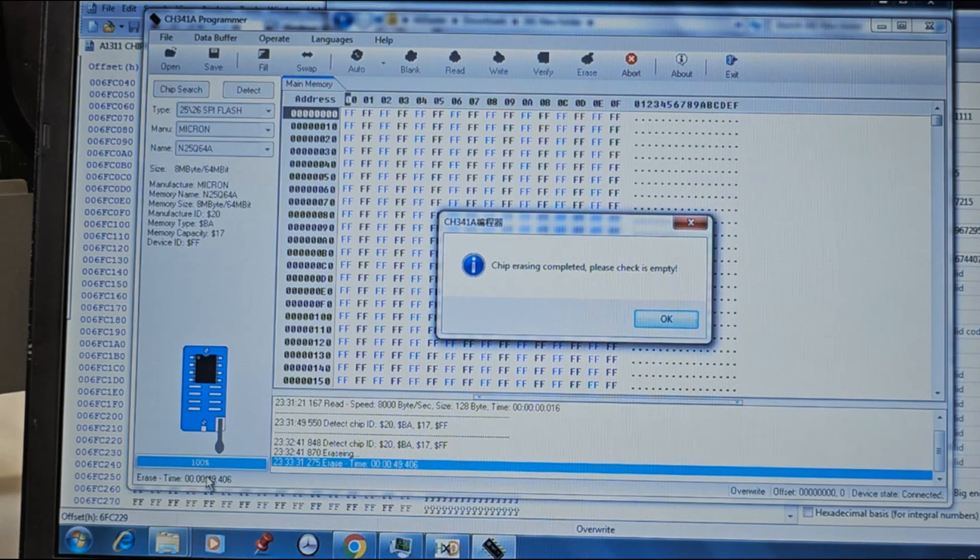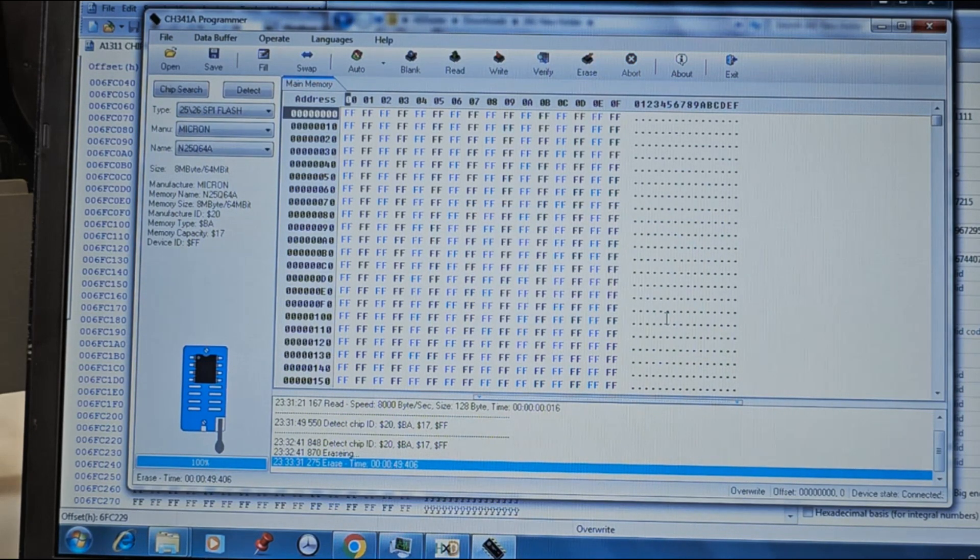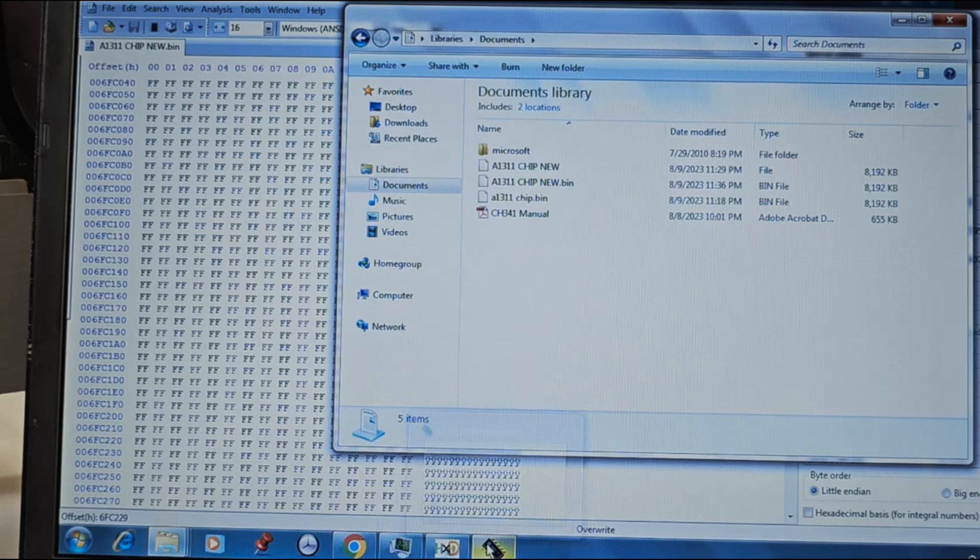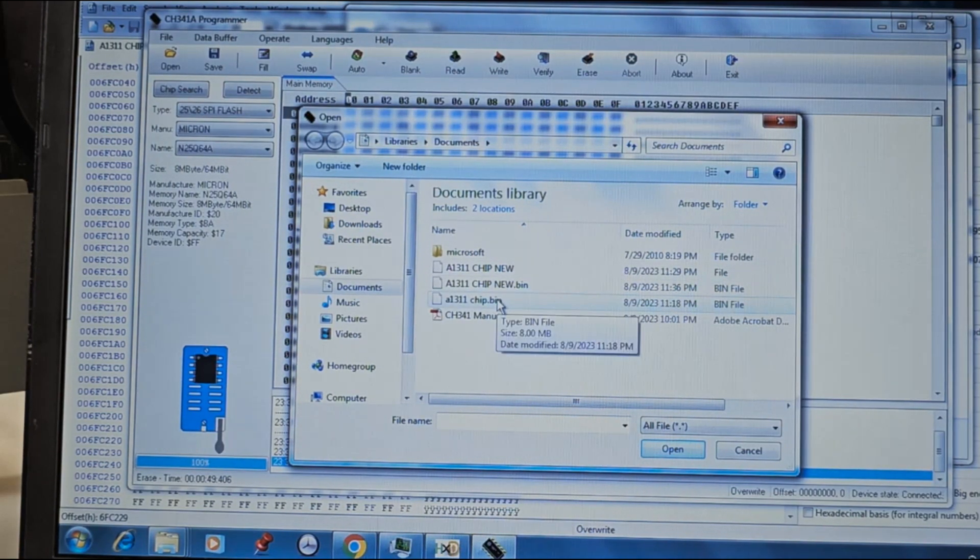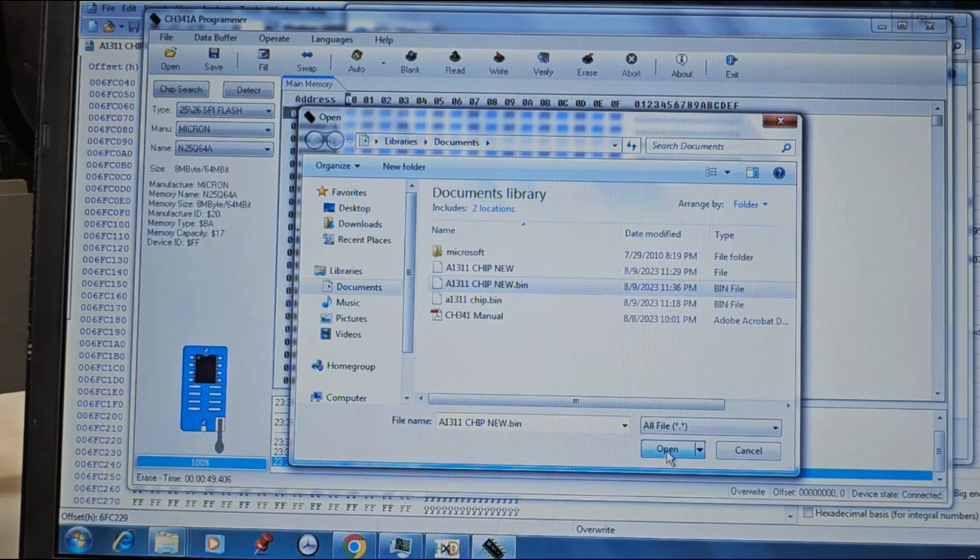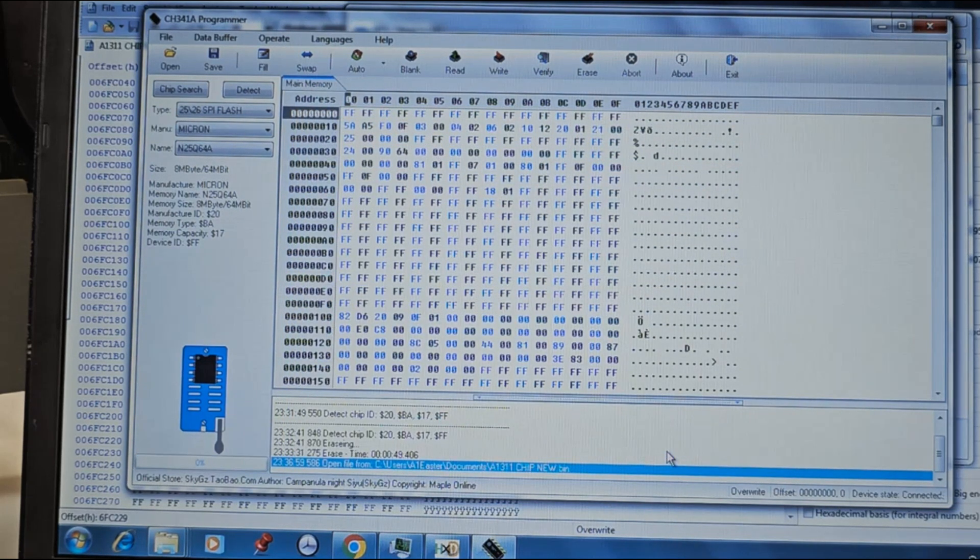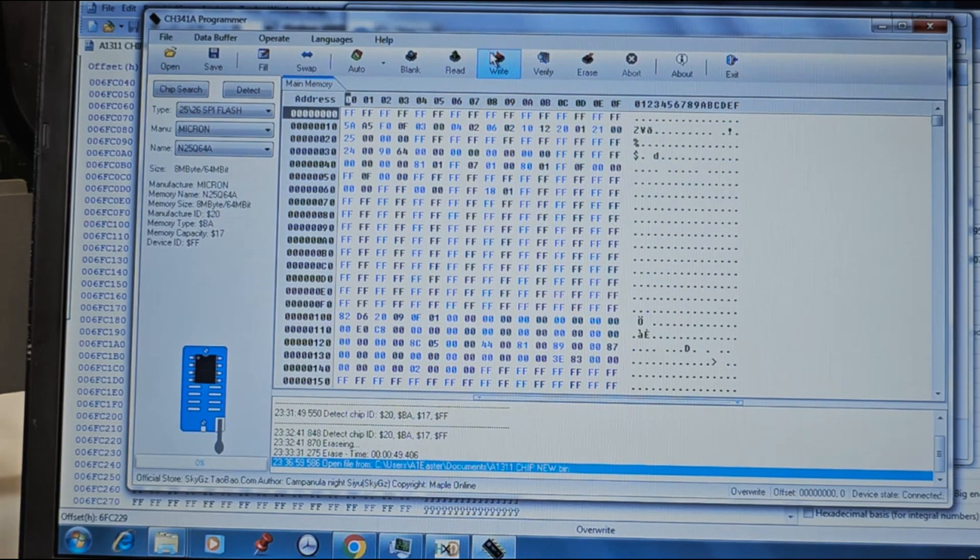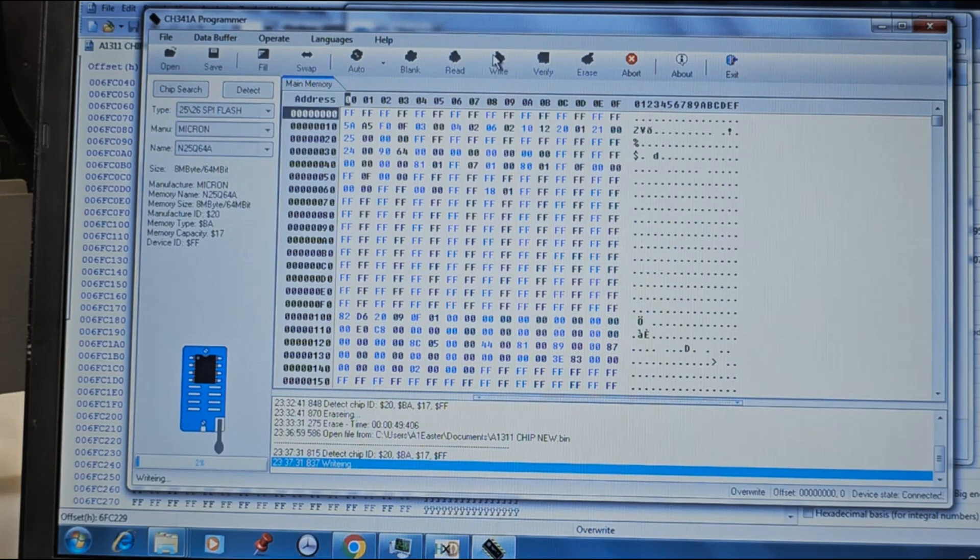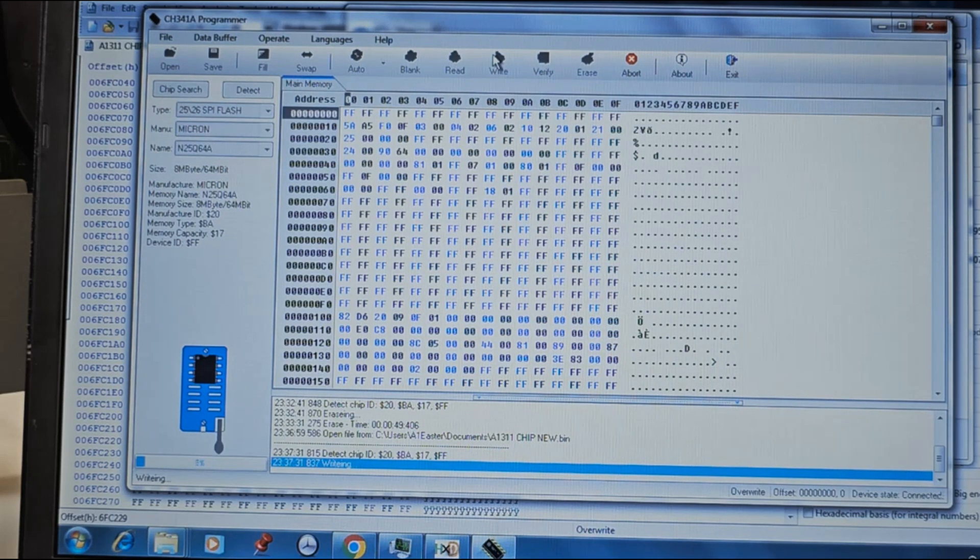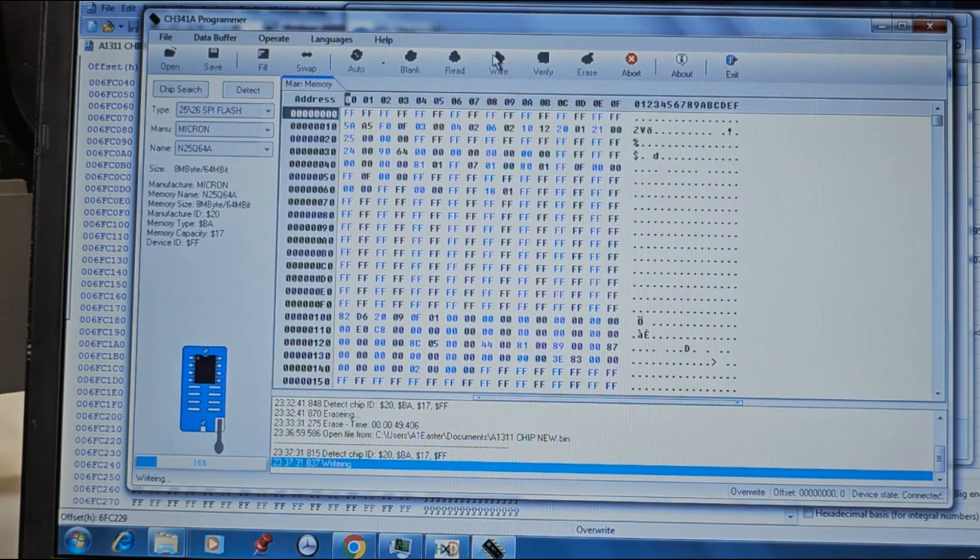When the erasing is completed, open the edited file. Click on write to write the data to your EFI chip. The progress of the operation is displayed on the progress bar.